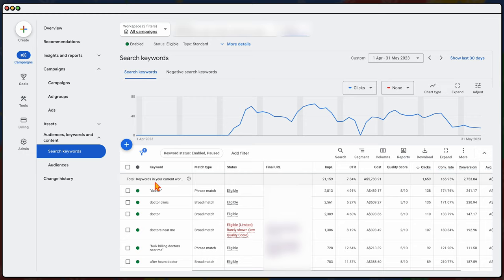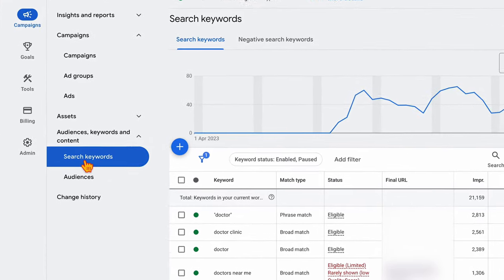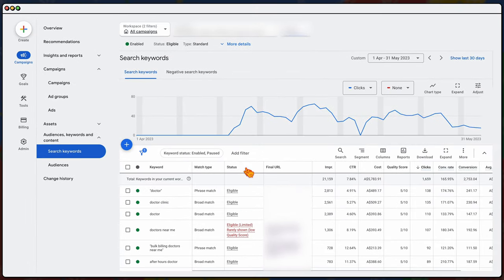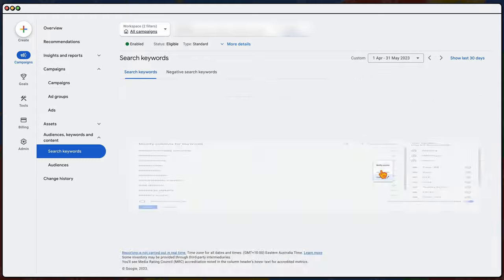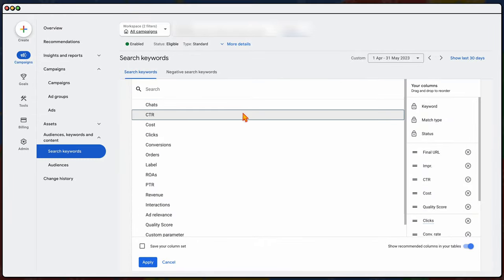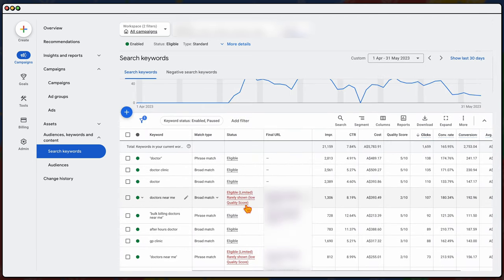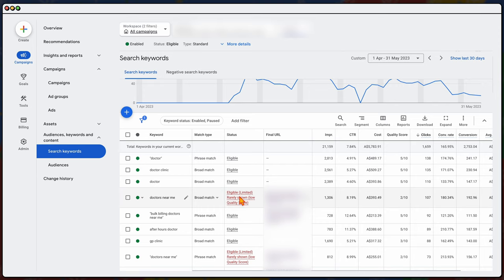The first reason why your budget won't be spent in Google Ads is because you've got some sort of status warning. To see this, go into your audiences, keywords and content tab in the new dashboard, then go into search keywords, and you'll see the status column. If you don't see it, go to columns, modify columns, and type the word 'status' to add it. You can see some warnings here indicating that a keyword is rarely shown due to a low quality score. Other warnings may indicate a policy violation.